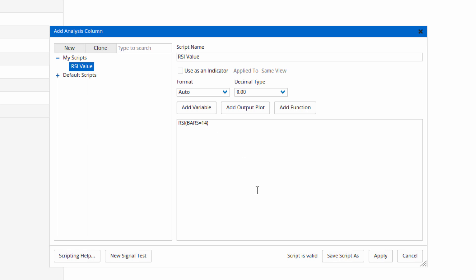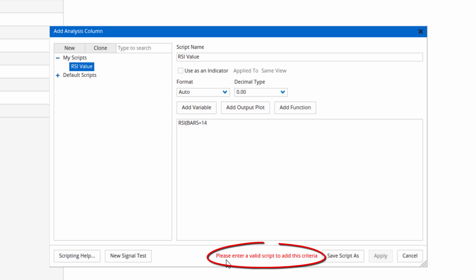Now as you can see down the bottom of that window it says script is valid, which obviously means that it's a correct formula. If I didn't have that parenthesis after the 14, you can see there it changes in red there. It's not a valid script so there's obviously something wrong. So let's put the parenthesis back and now it's valid again.